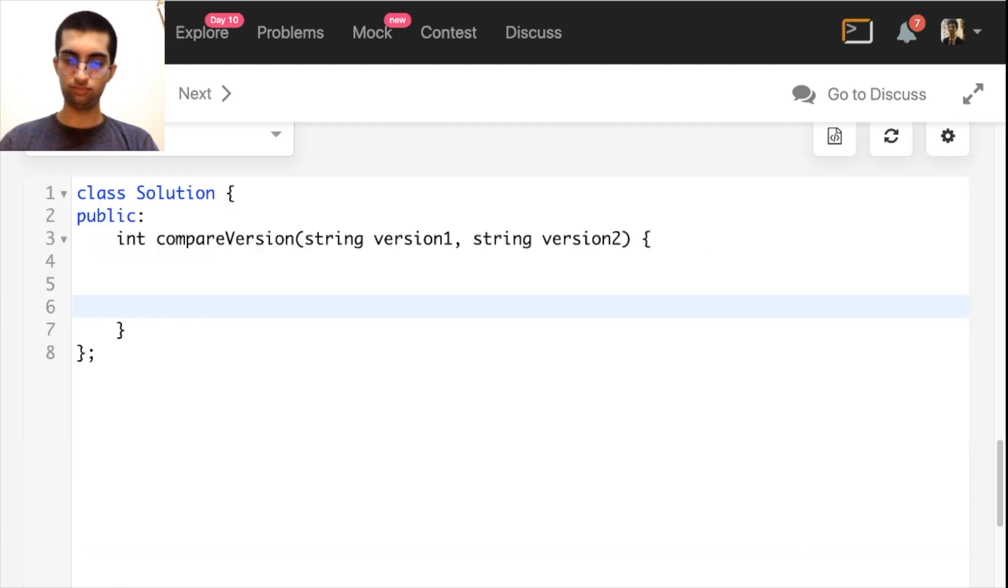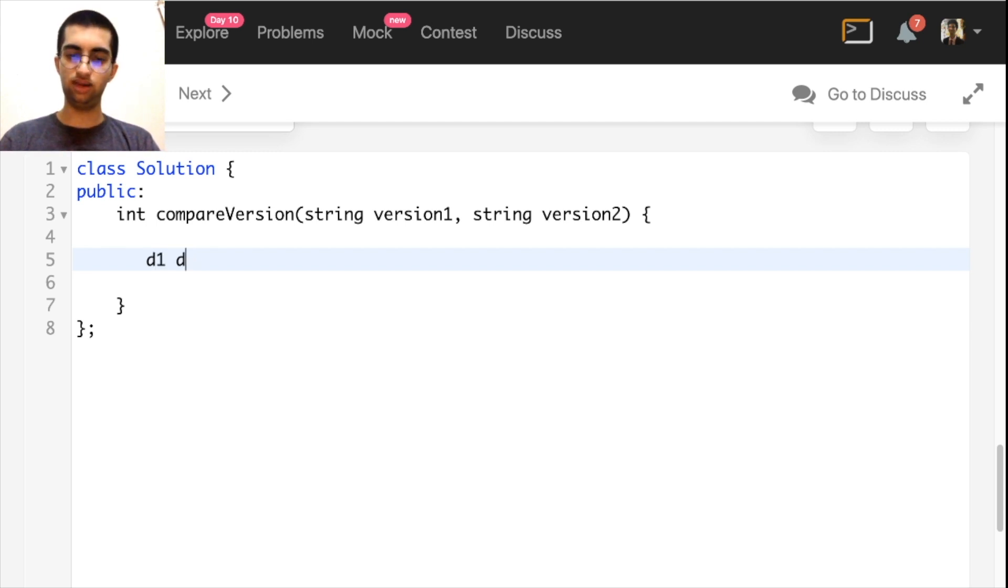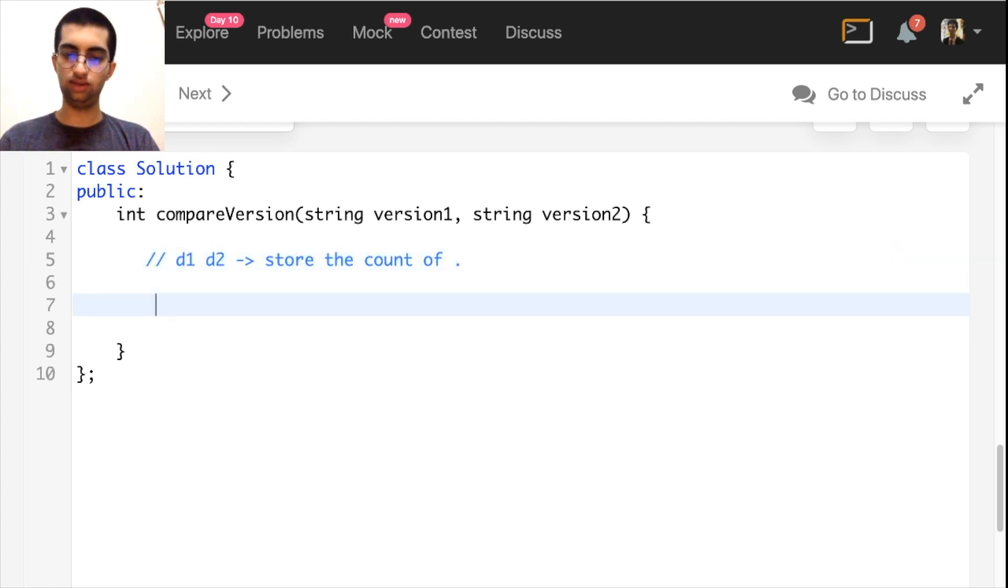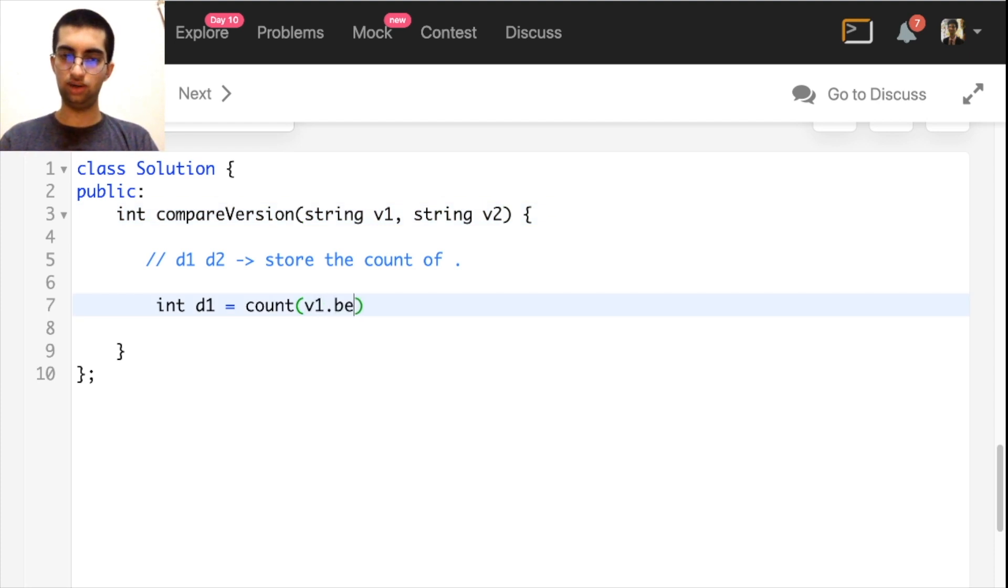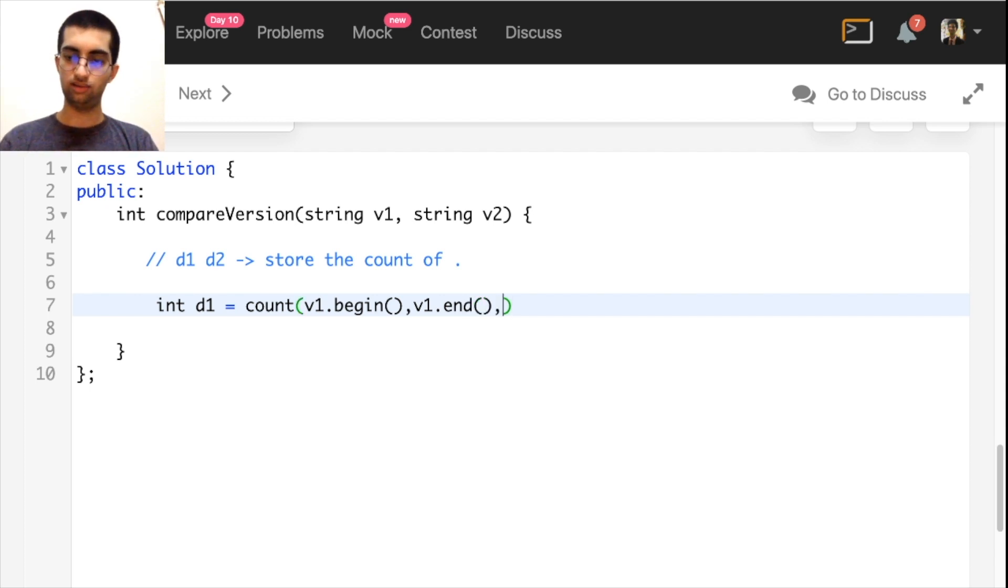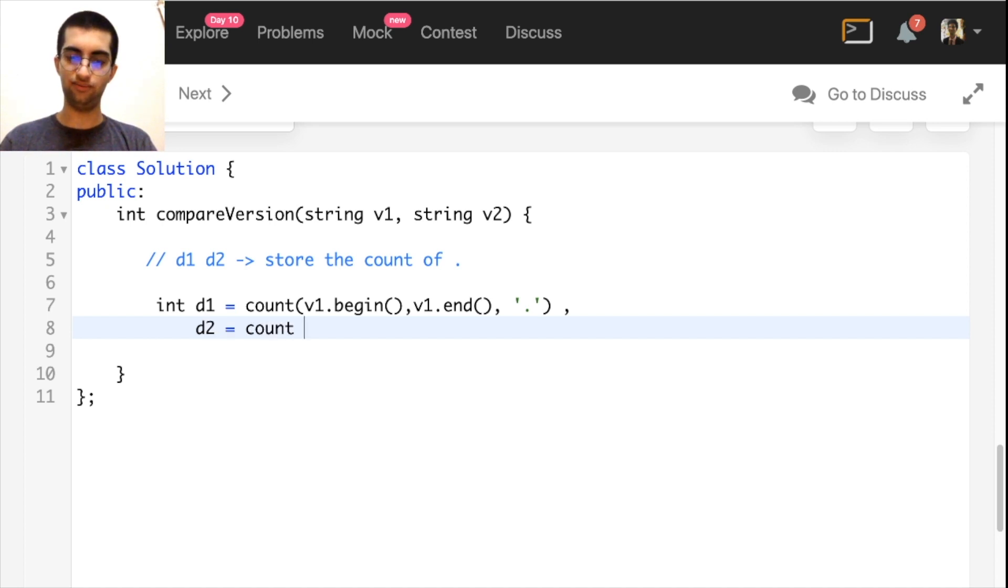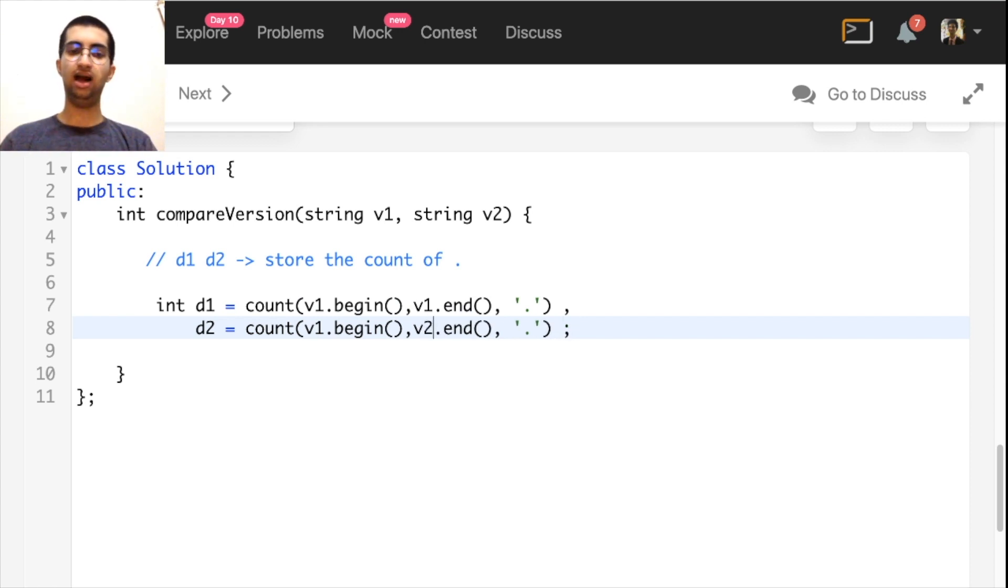I'll call them dots 1, d1 and d2. These will store the count of dot. d1 equal to count, and I'll name this v1 and v2. v1 dot begin, v1 dot end. This will be linear time. Don't worry, since our program will run in linear time anyways.